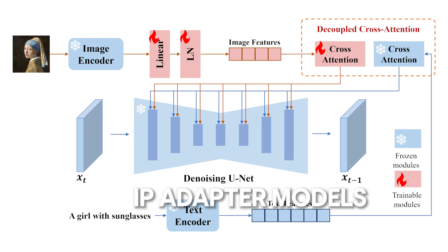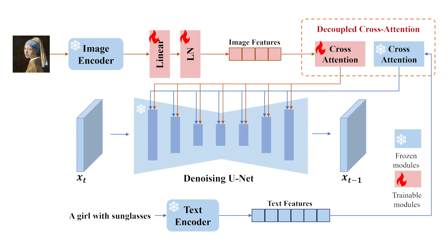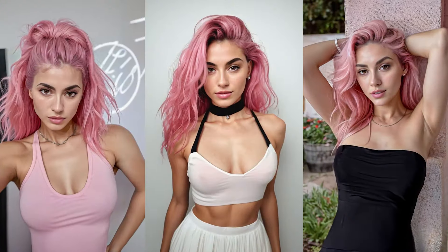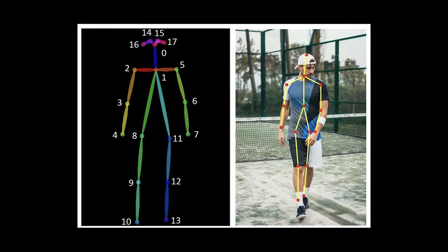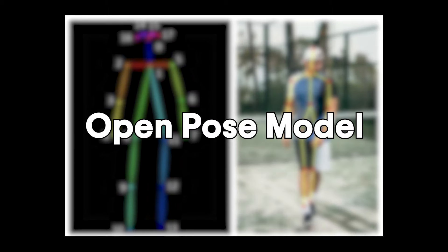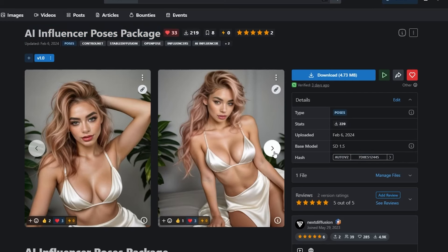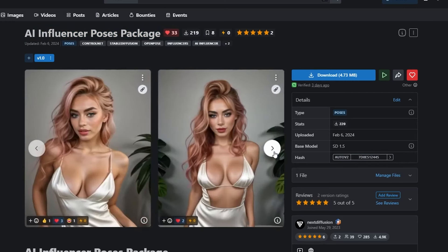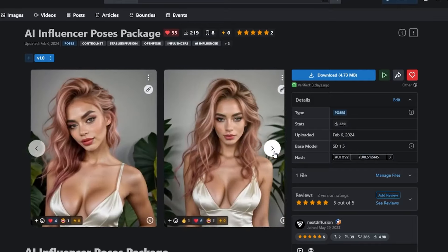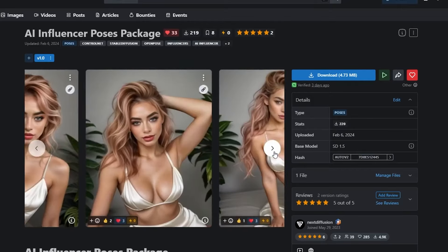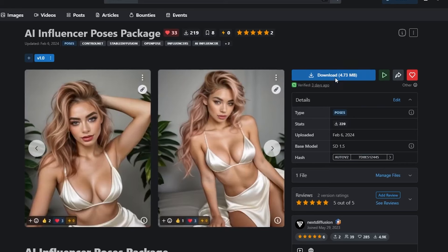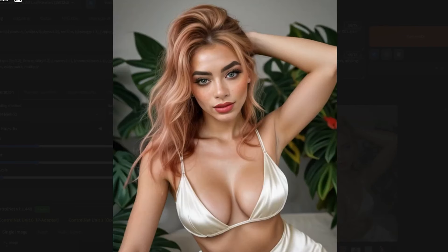Moreover, the inclusion of IP adapter models in your toolkit opens up avenues for experimentation with the influencer's appearance. These models, particularly designed for Stable Diffusion, refine the facial features and expressions of your AI influencer, ensuring each image resonates with the persona you envision. Finally, in order to create different poses and lively images, the Open Pose model comes into play. This tool redefines static images into various poses, injecting life into the virtual character, enhancing the realism and relatability of the digital persona.